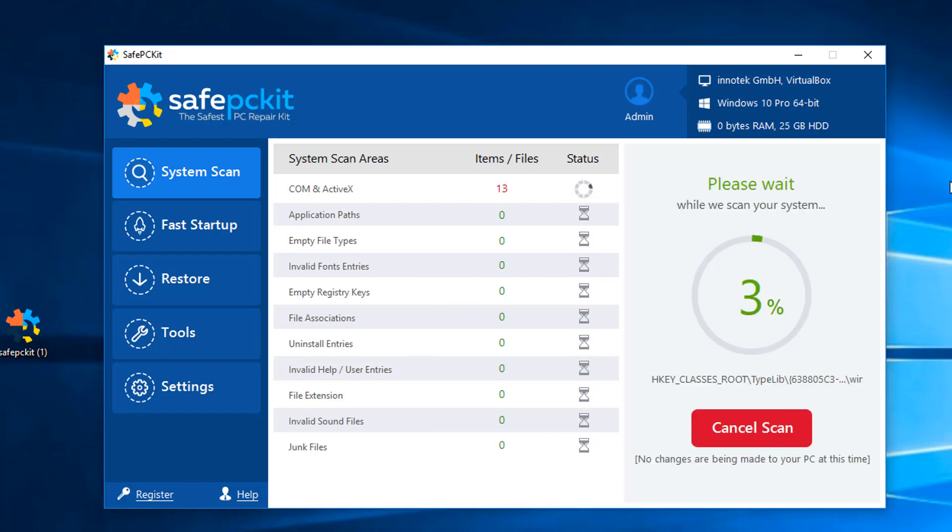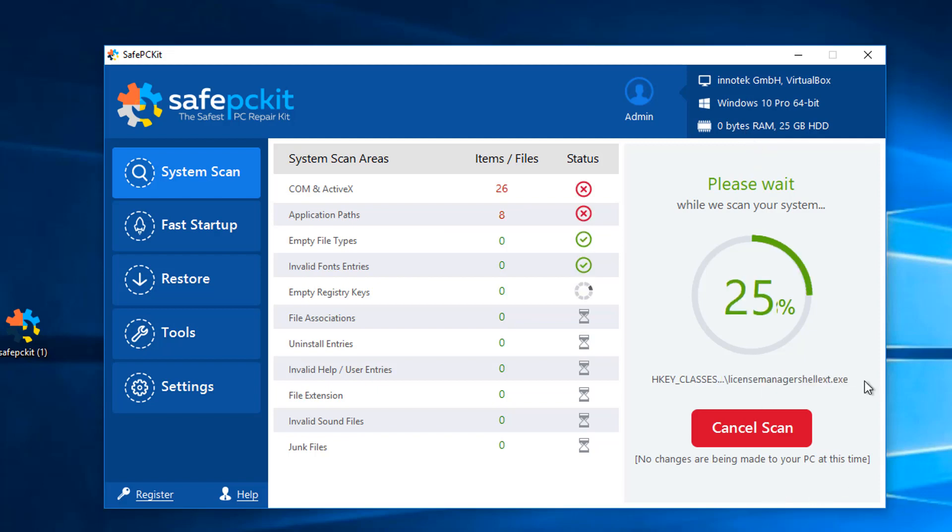But in order to actually fix these, you will have to purchase the full version. So you can see here that this program doesn't have any benefit to the user. It's just a money grab and it's actually a potentially unwanted program.